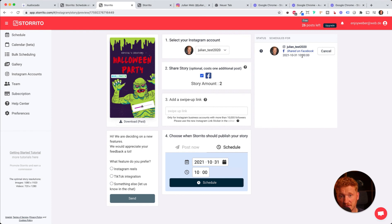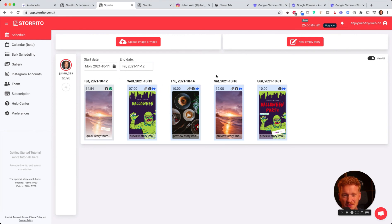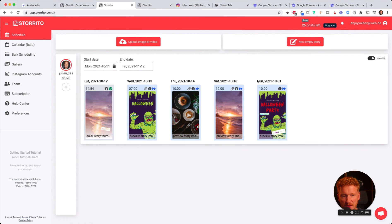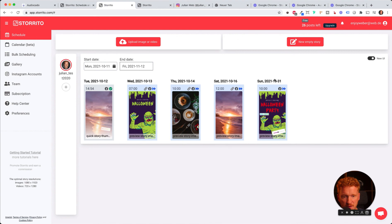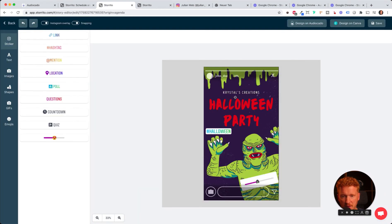If we go back to schedule, you will see an overview here. Here are some stories I've been posting in the other tutorials, but here is our story now on Sunday, the 31st of October. It will be posted and of course you can always reschedule it or edit the story.